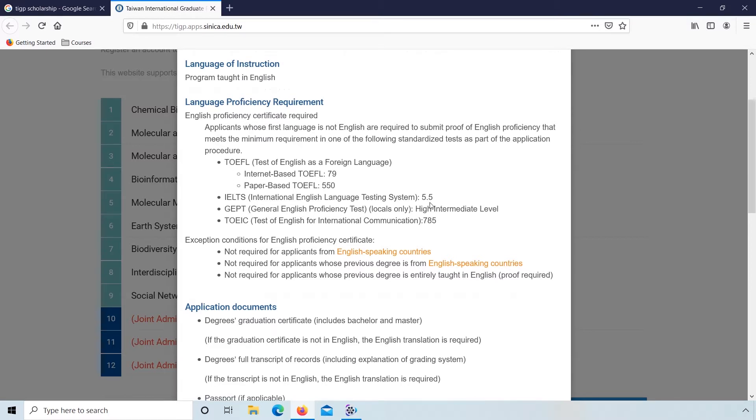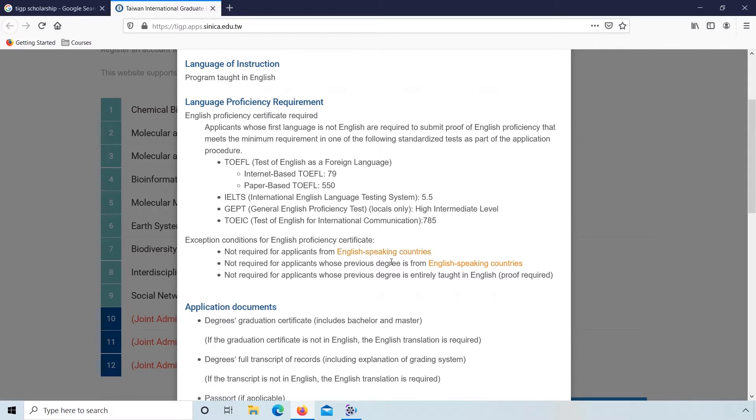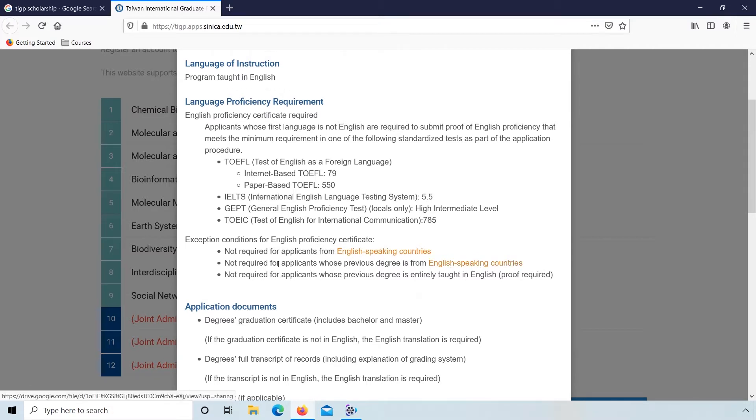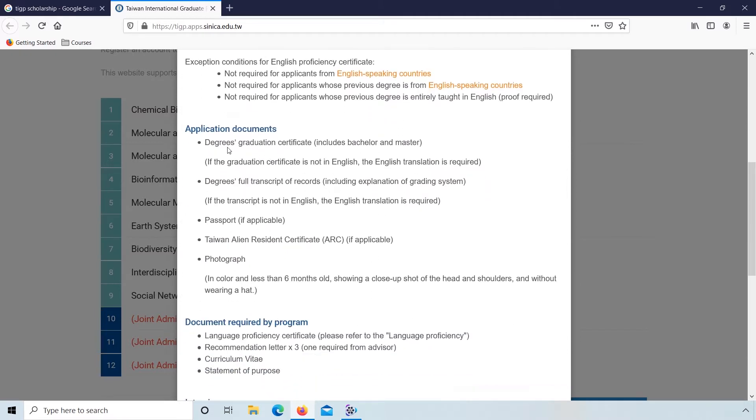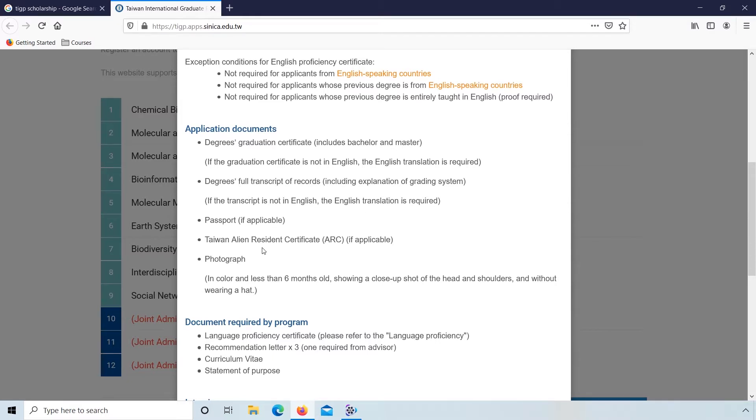For IELTS, it requires a 5.5 score. Exemption conditions for English proficiency include certificates for those from English speaking countries and previous degrees entirely taught in English. Application documents include degree graduation certificate in English translation, degree full transcript of records also in English translation, and passport if applicable.